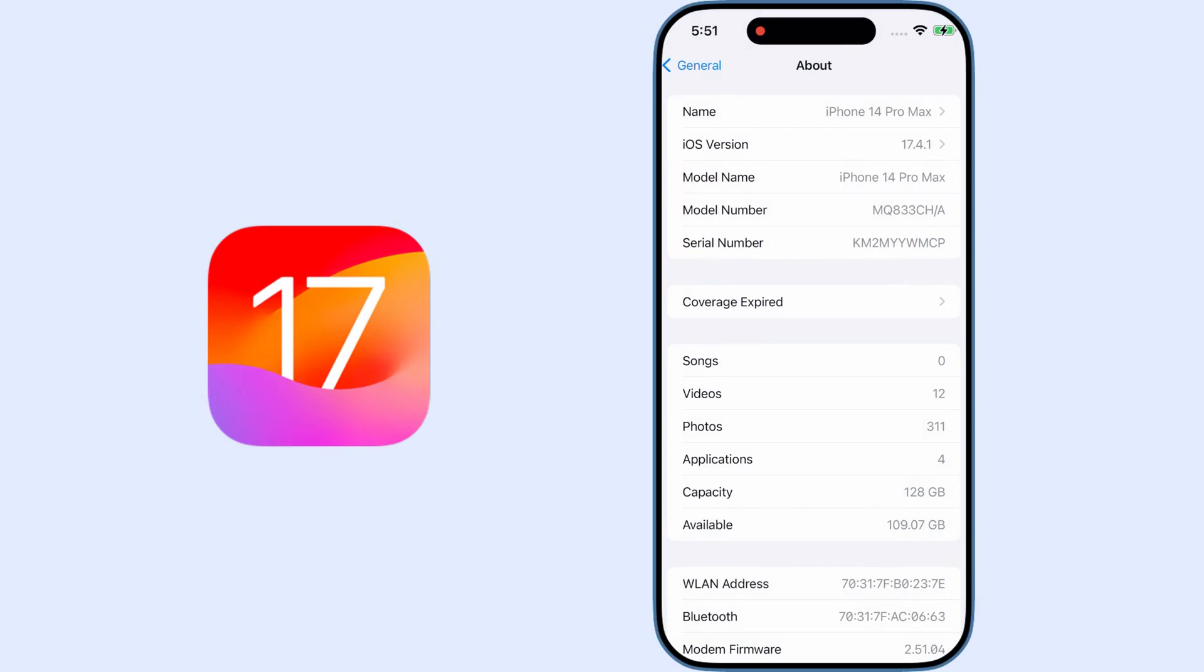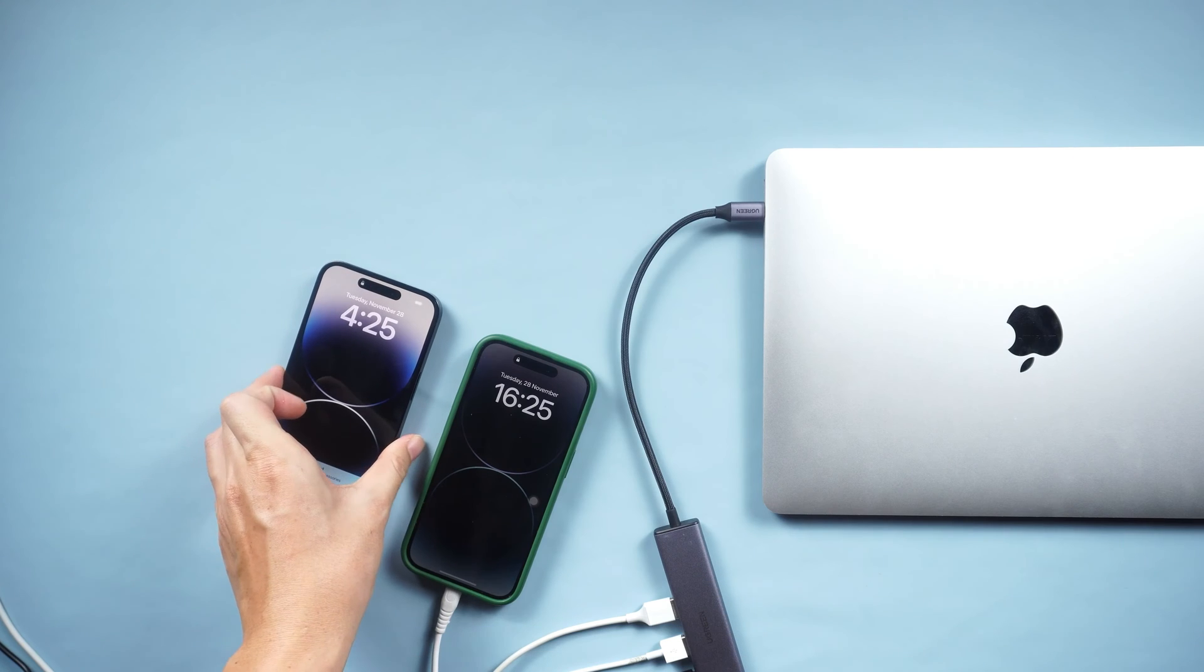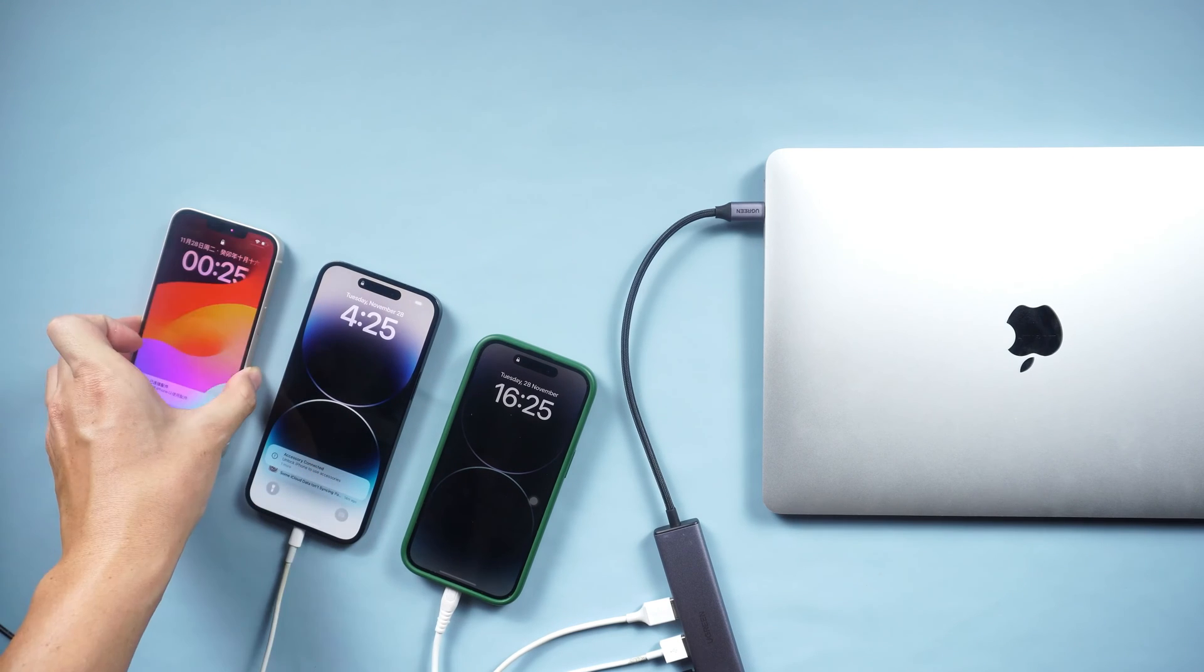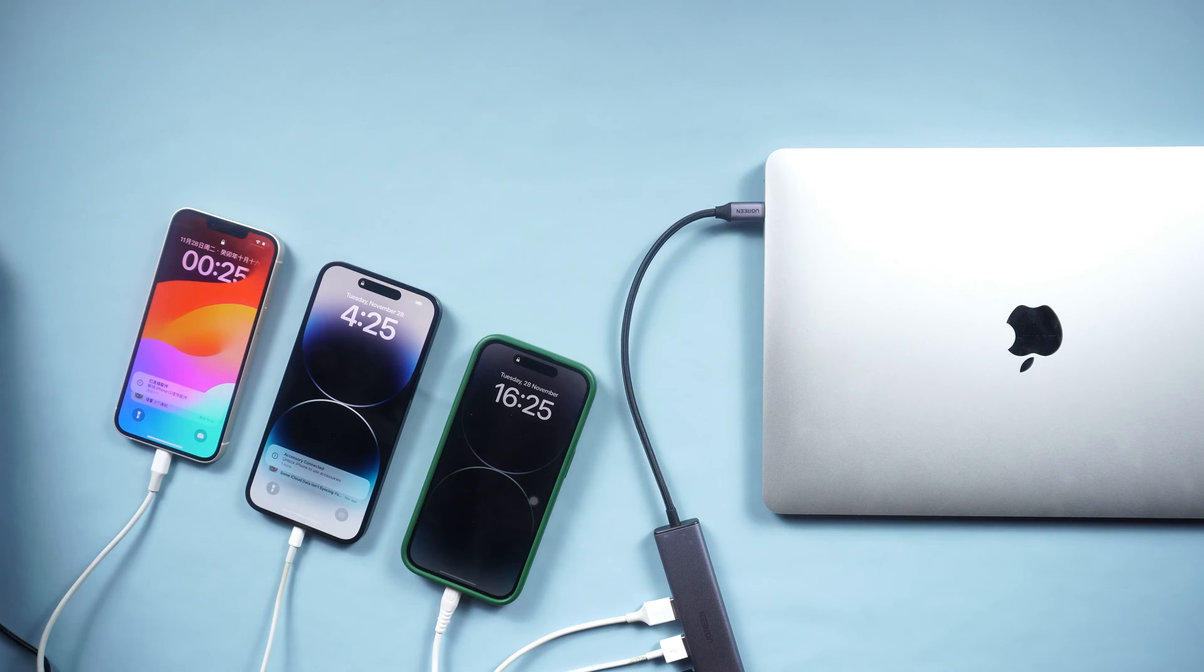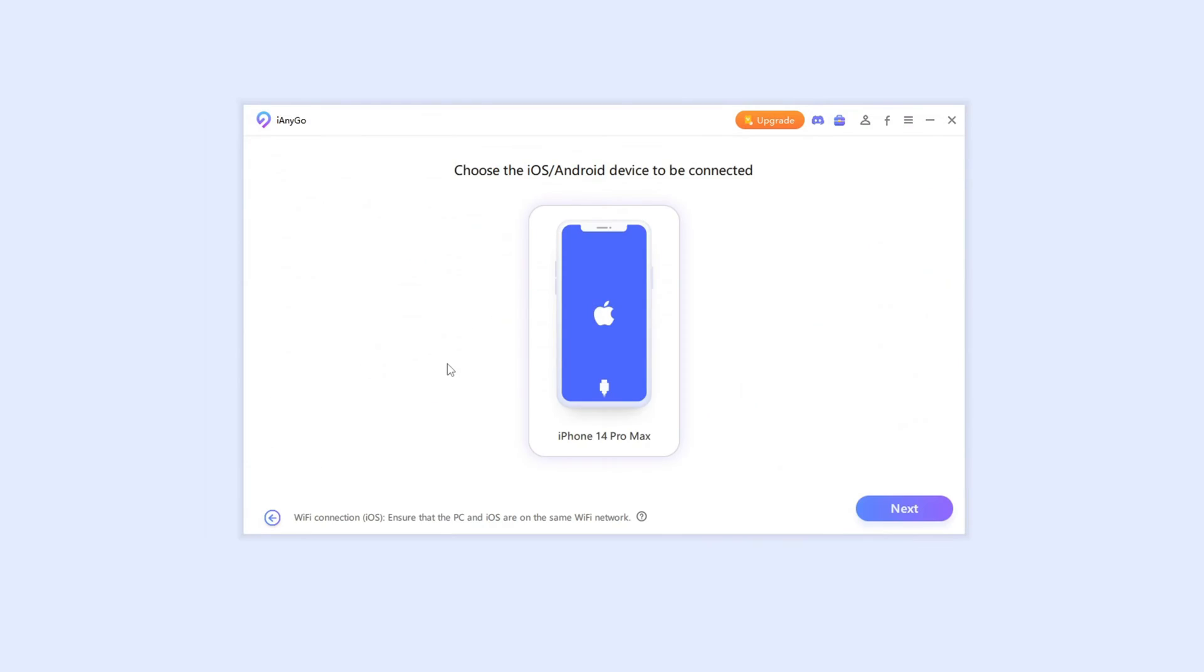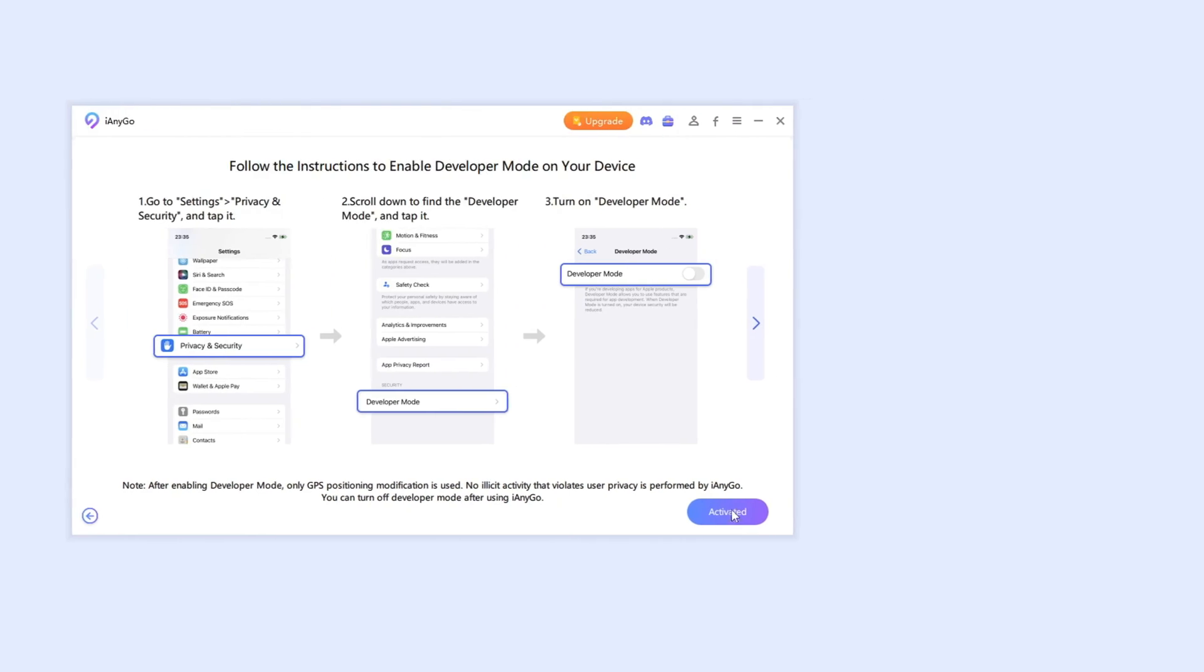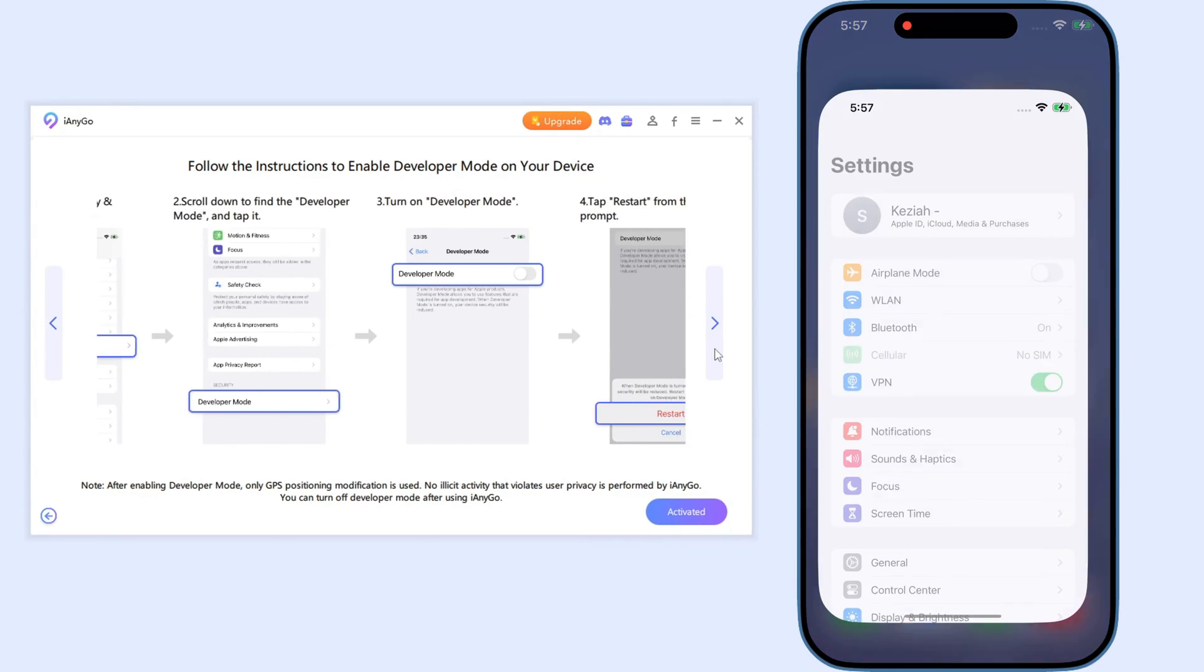For now iAnyGo fully supports iOS 17 and you can control multiple devices at the same time. In today's video I will show you how to change the location by jump teleport function on iPhone.